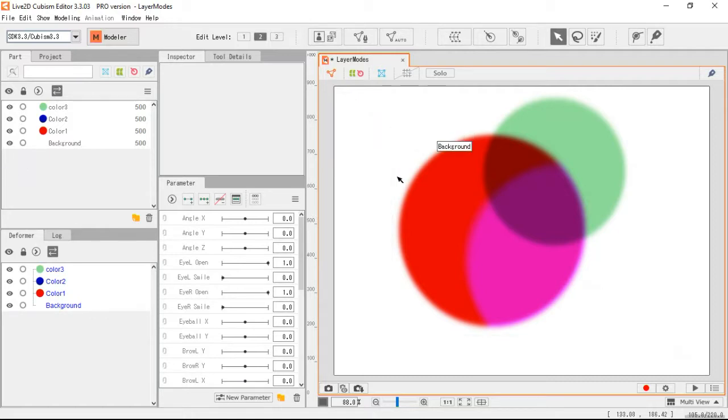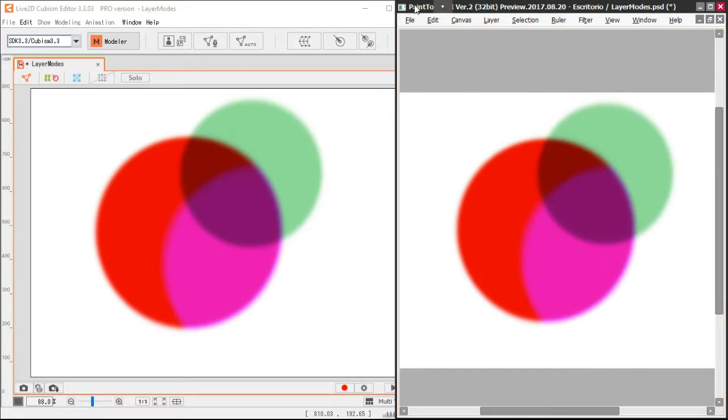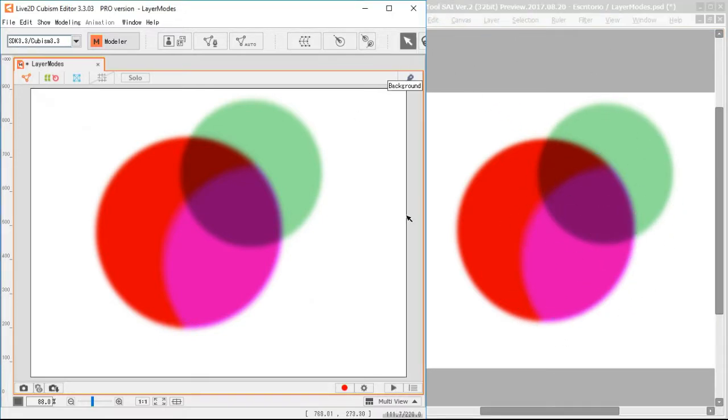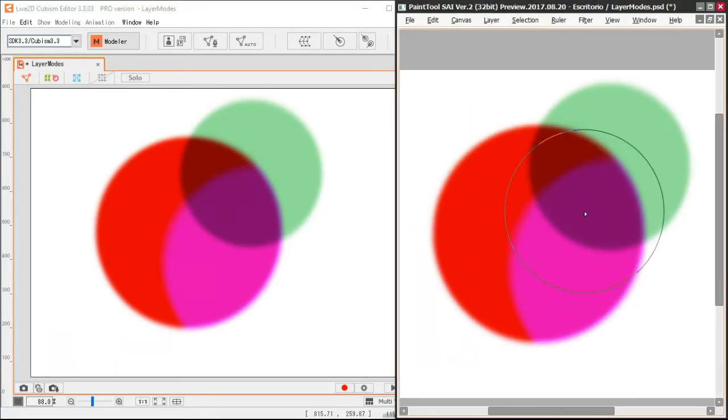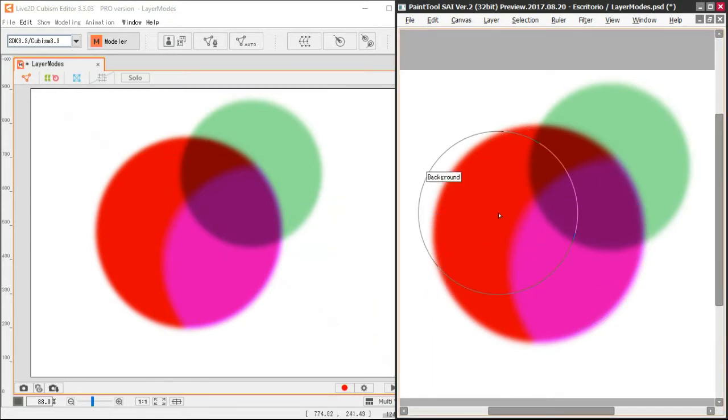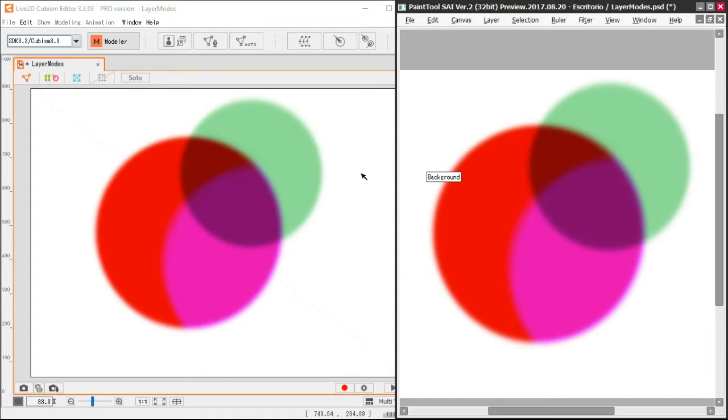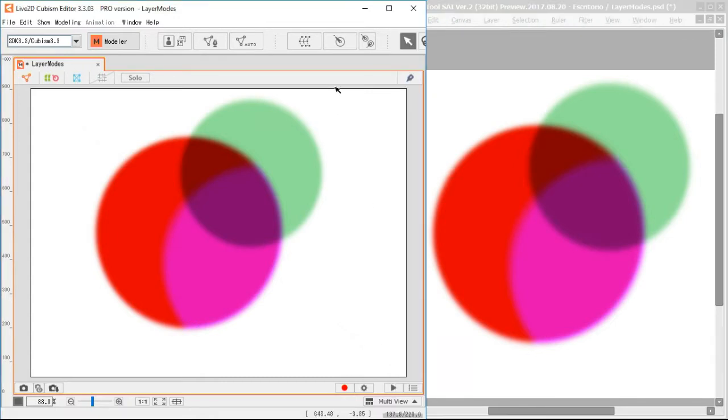Now, this can seem limiting, but you only need to get used to it. You can achieve pretty much the same results using only these three effects layers. So that's it for now. I've been Barisu, see you next time.